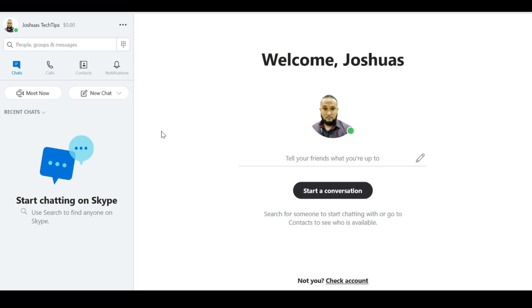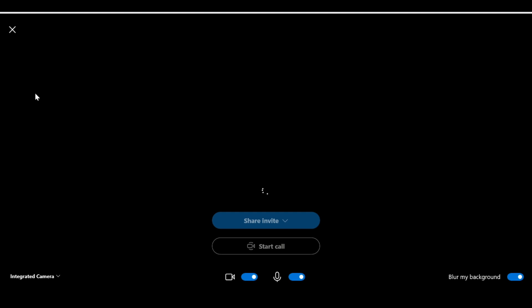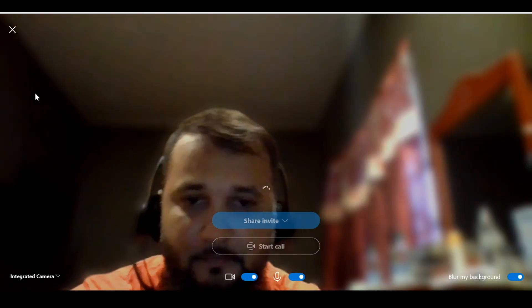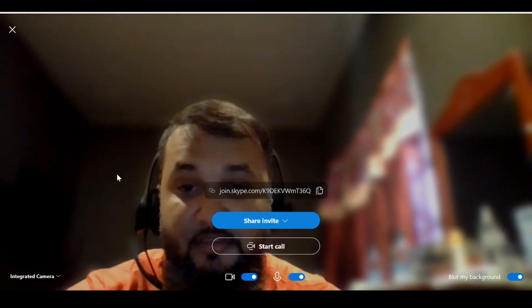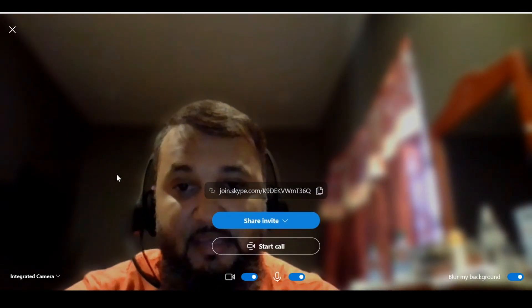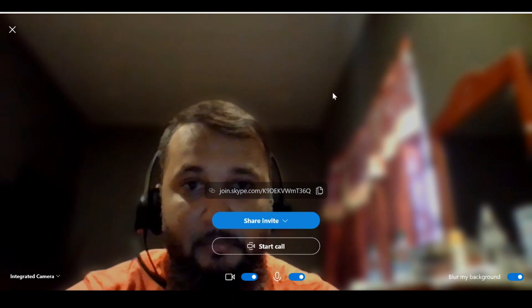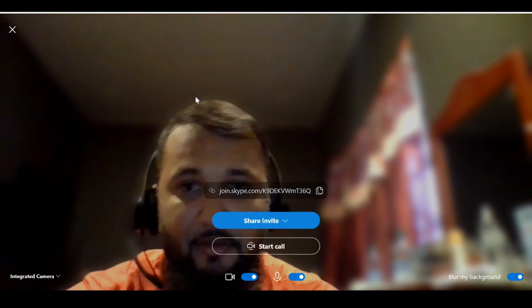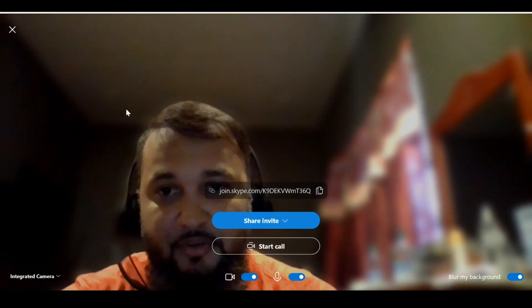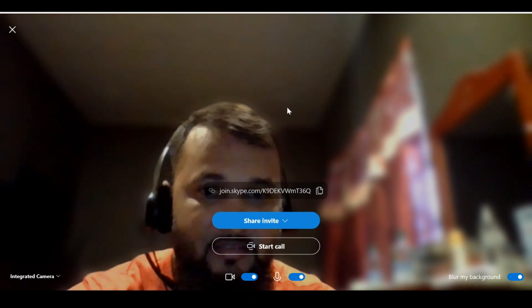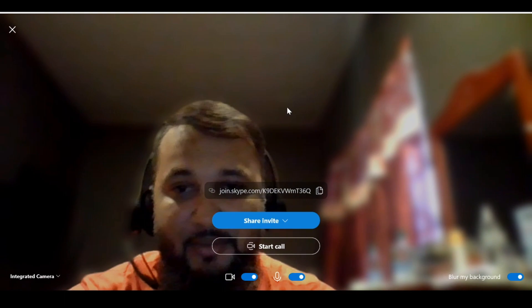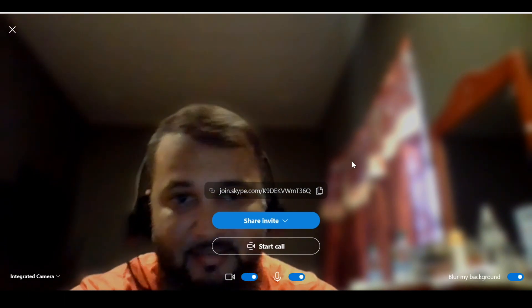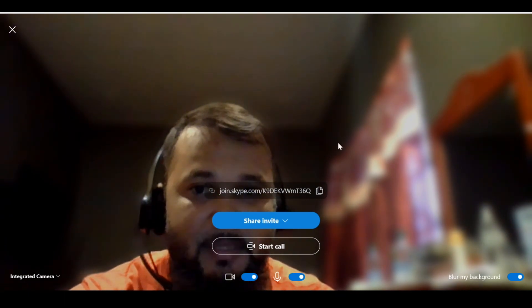In my Skype application, I simply click on this Meet Now button. One of the benefits of Meet Now is that it automatically blurs your background. For those of us who don't always have the neatest surroundings, this can be especially useful.